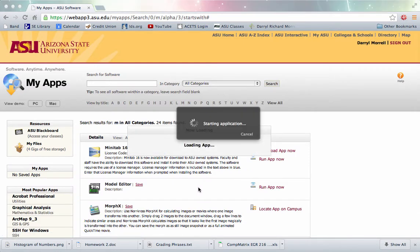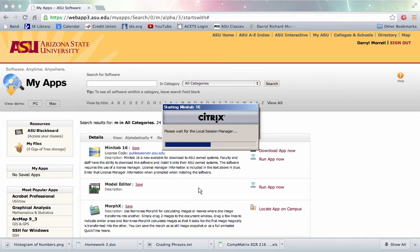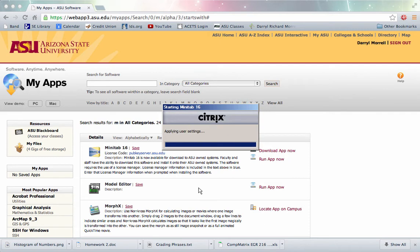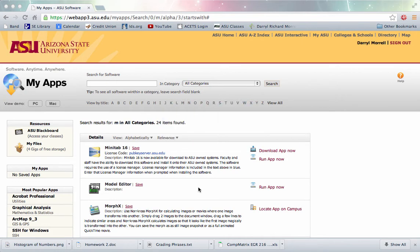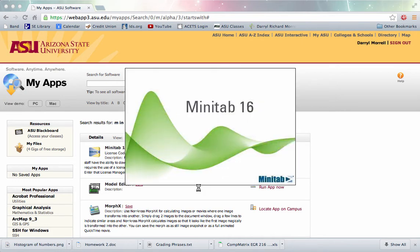And then if everything works well, you'll see the startup screen happen and it will start to load Minitab. If everything doesn't work well, you'll need to work with ASU's technical support to figure out how to make it work better.